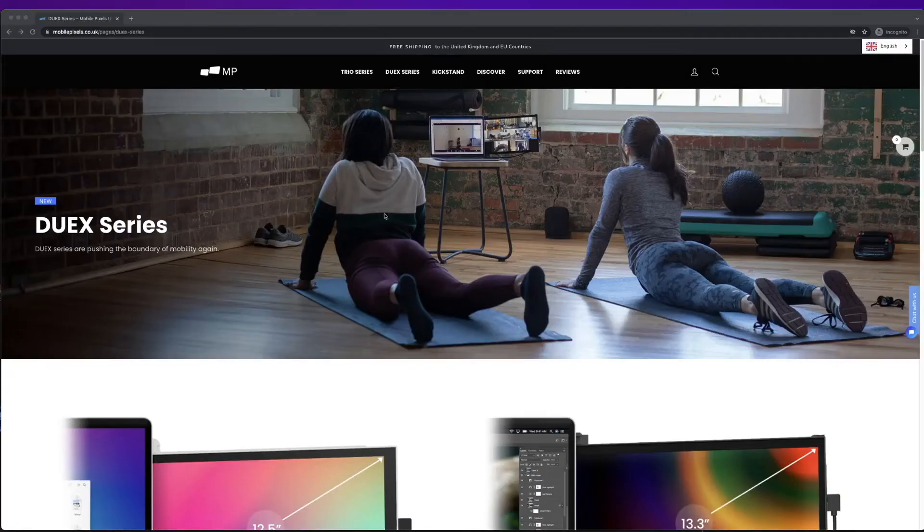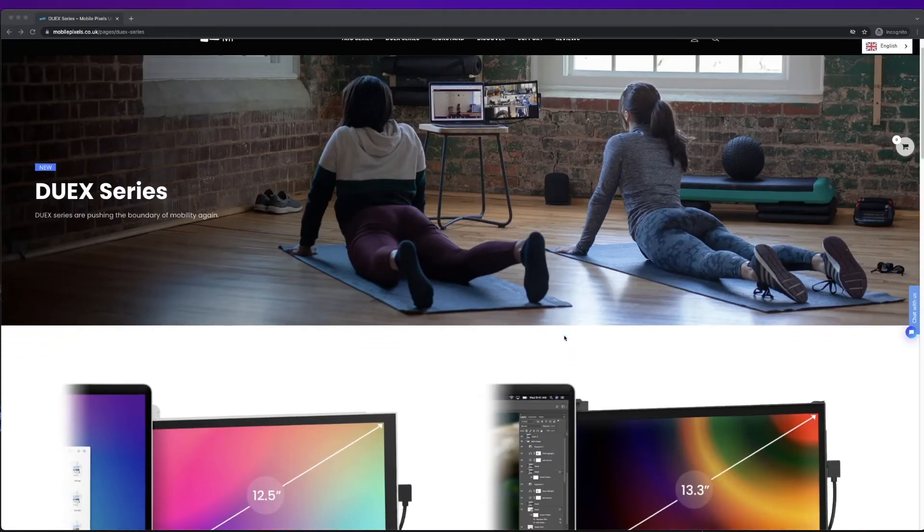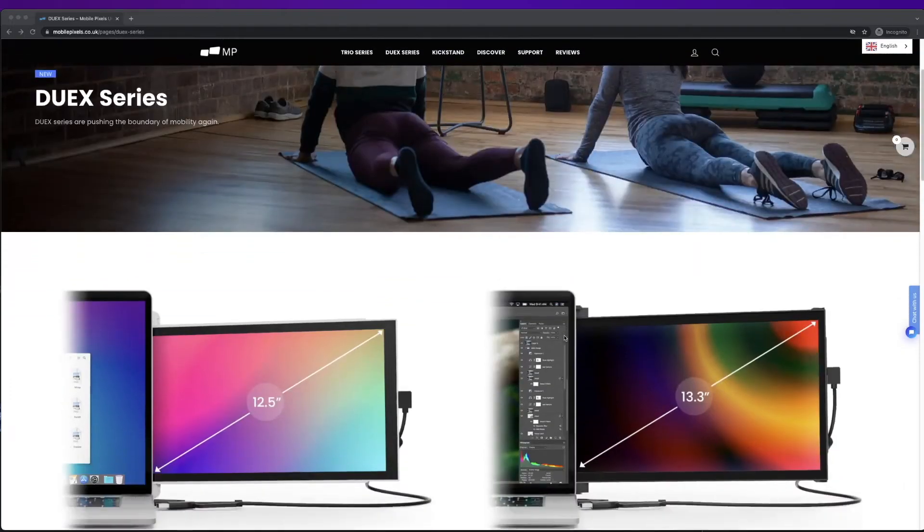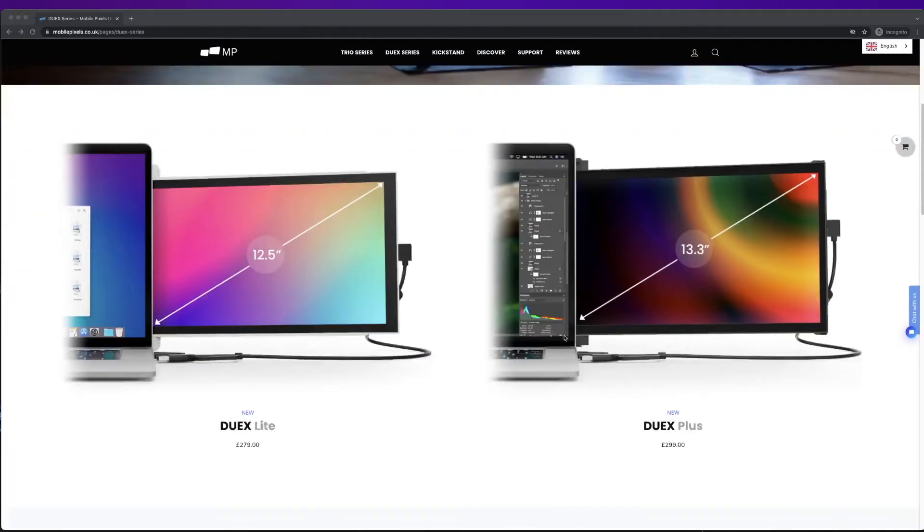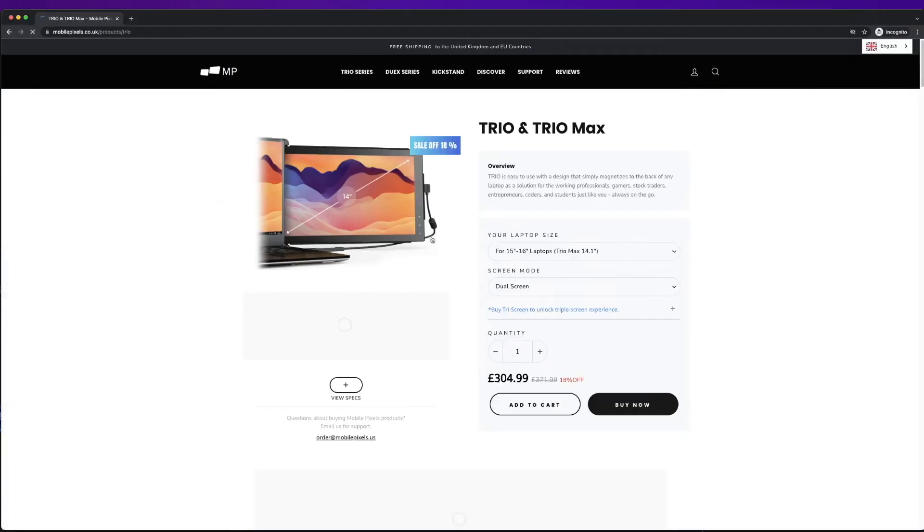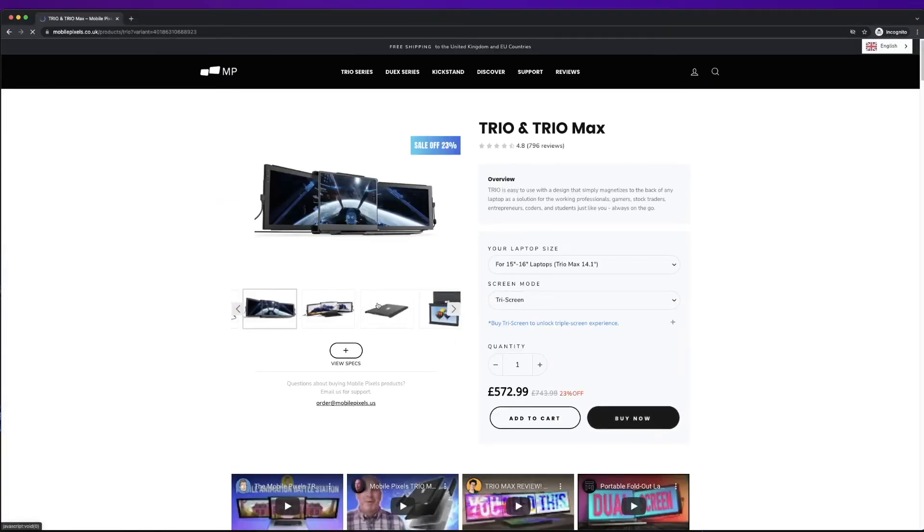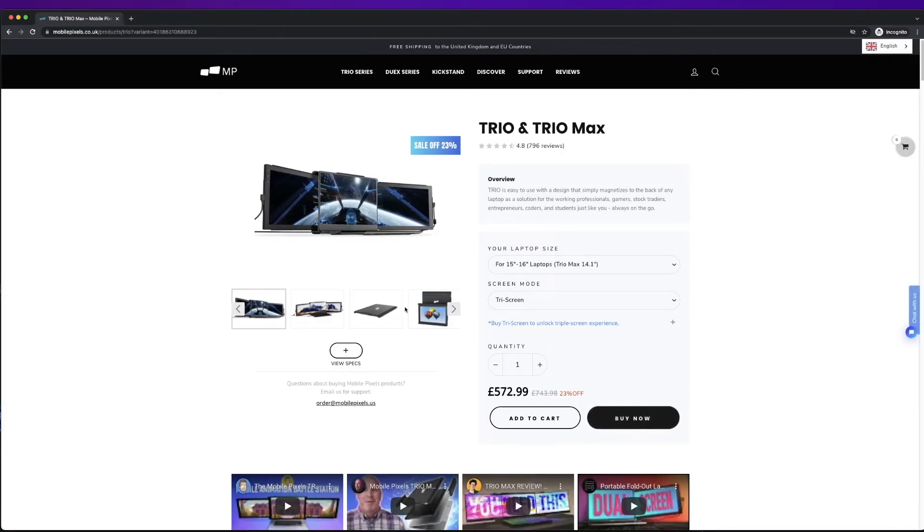Mobile Pixel also has other models such as the DUEX Plus which is a 13.3 inch screen. Or instead of one monitor you can extend to two with the TRIO, which comes in two different sizes of 12.5 and 14.1 inches.